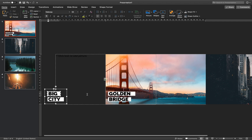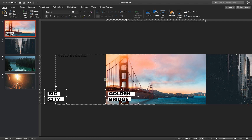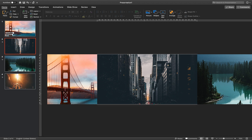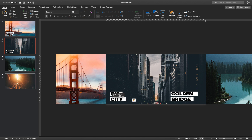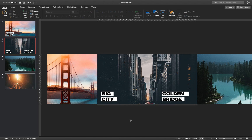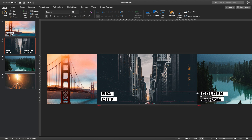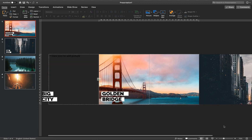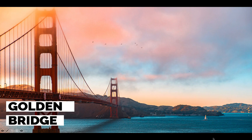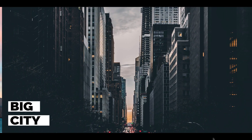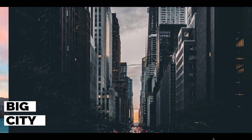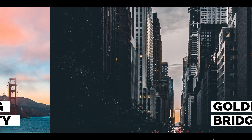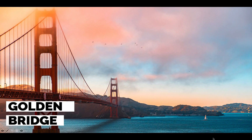Let's select these two groups of text boxes — Command C to copy — and paste them into the second slide. The important step: let's move them to the left side. Let's make sure that the 'Golden Bridge' group goes out to the right side. Let's check it from the first slide — skadoosh! As you can see, the text boxes are moving nicely to the right side while the photos are moving to the left side. So we have this interesting looking parallax effect.